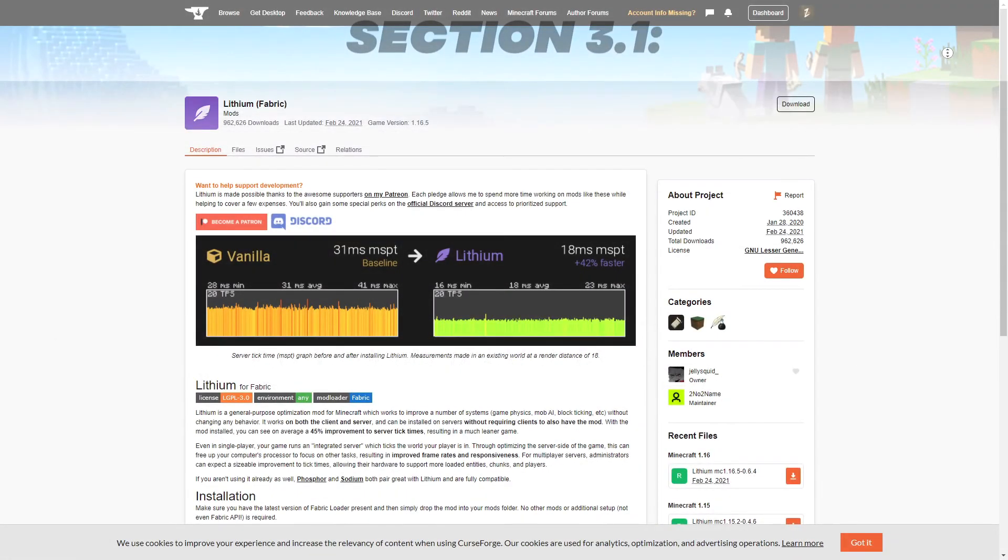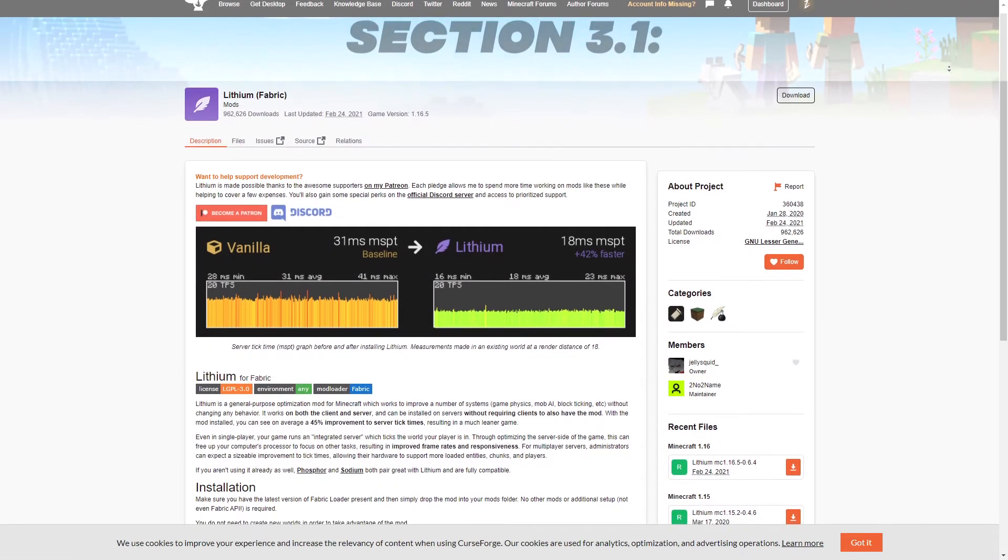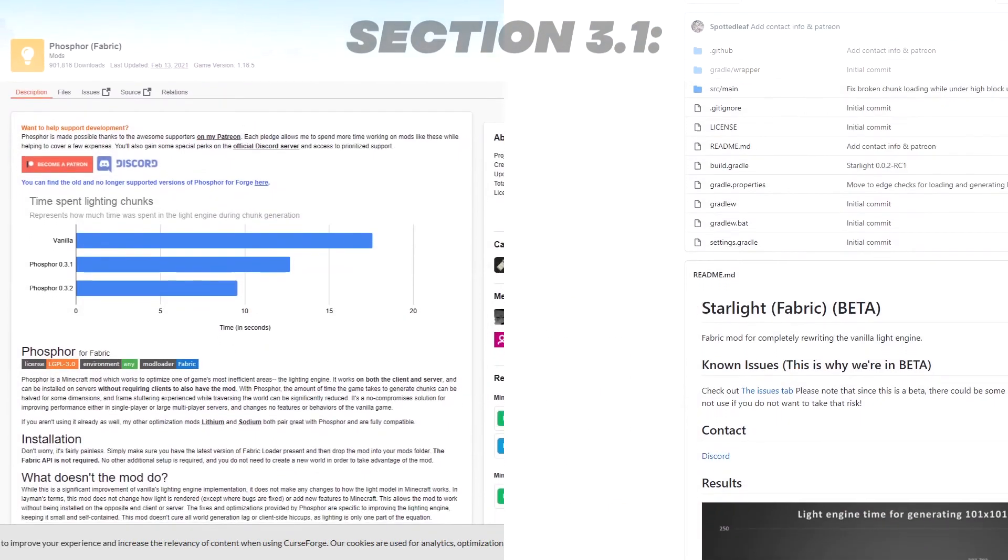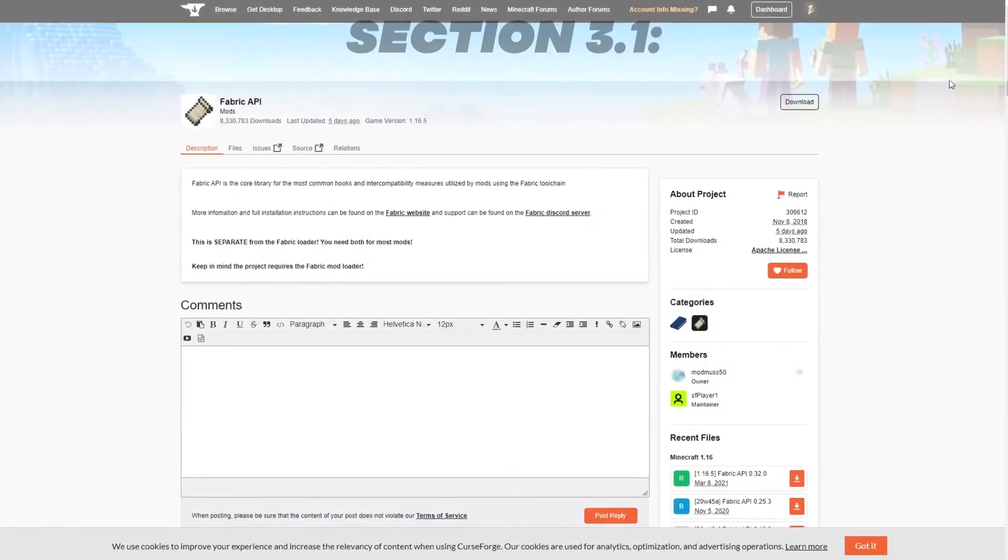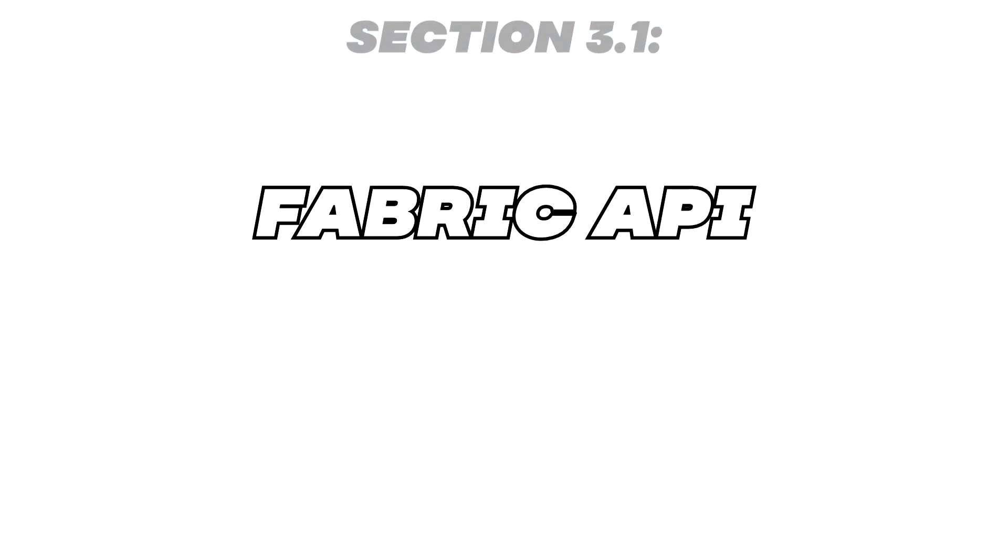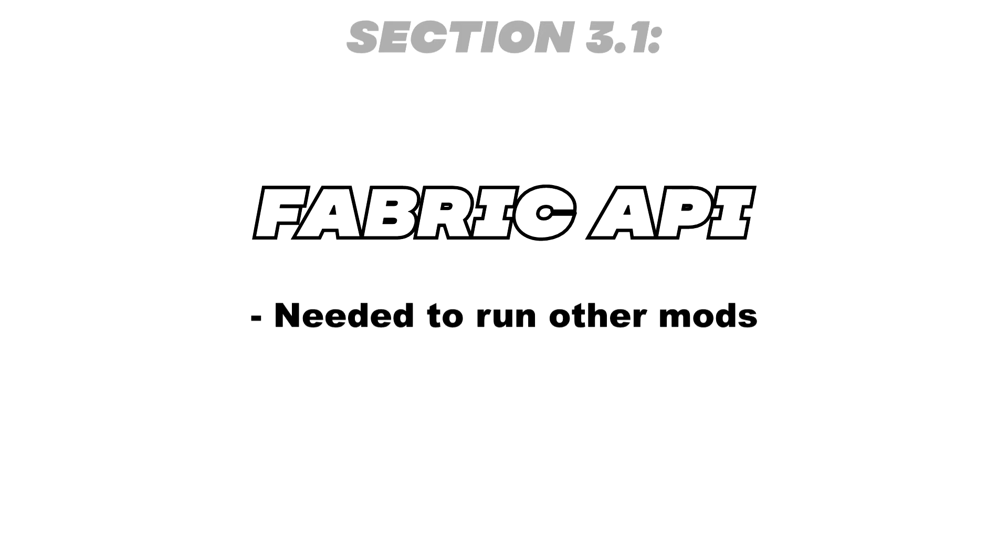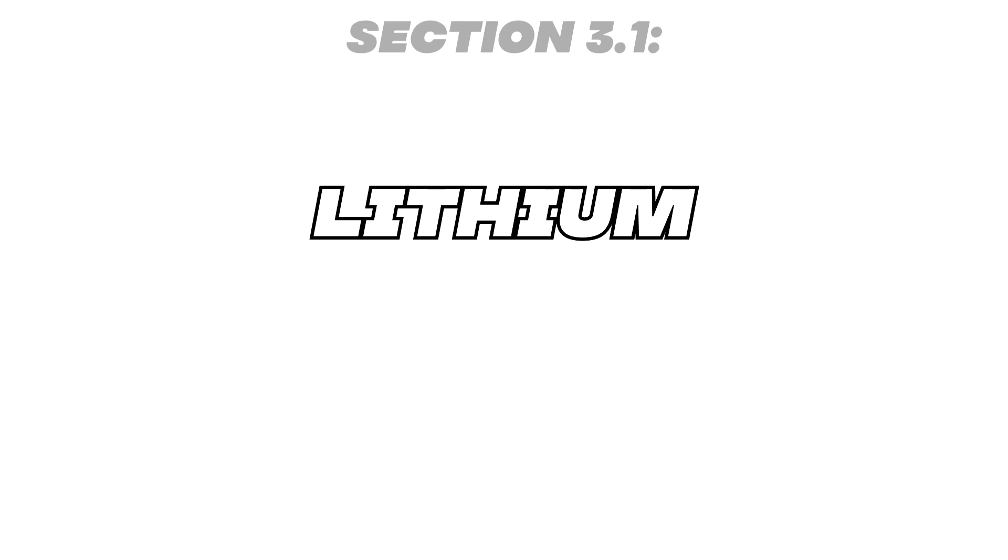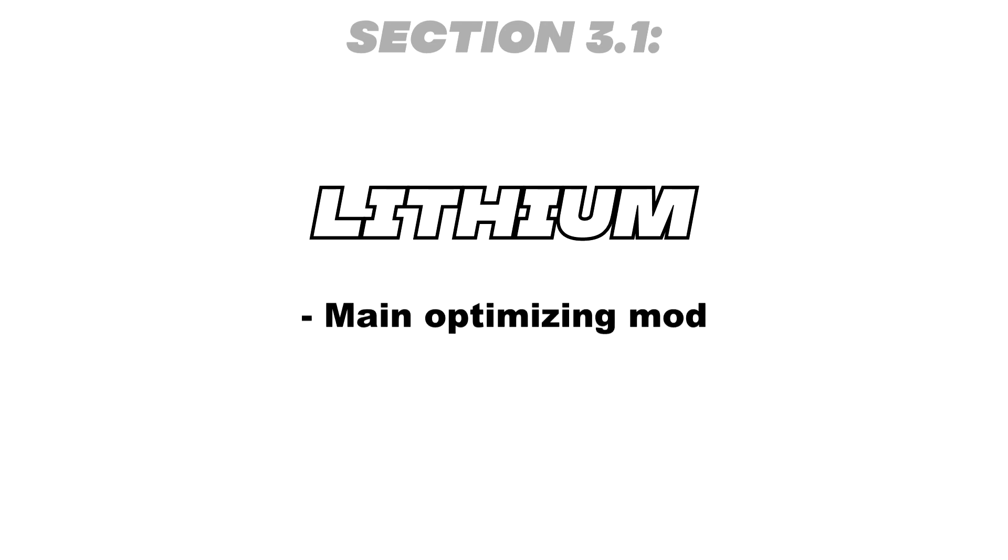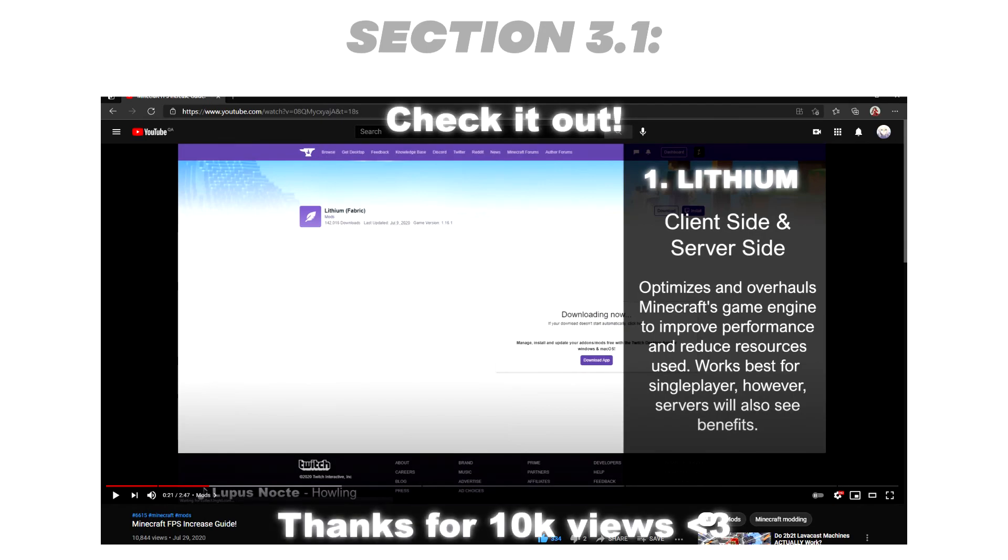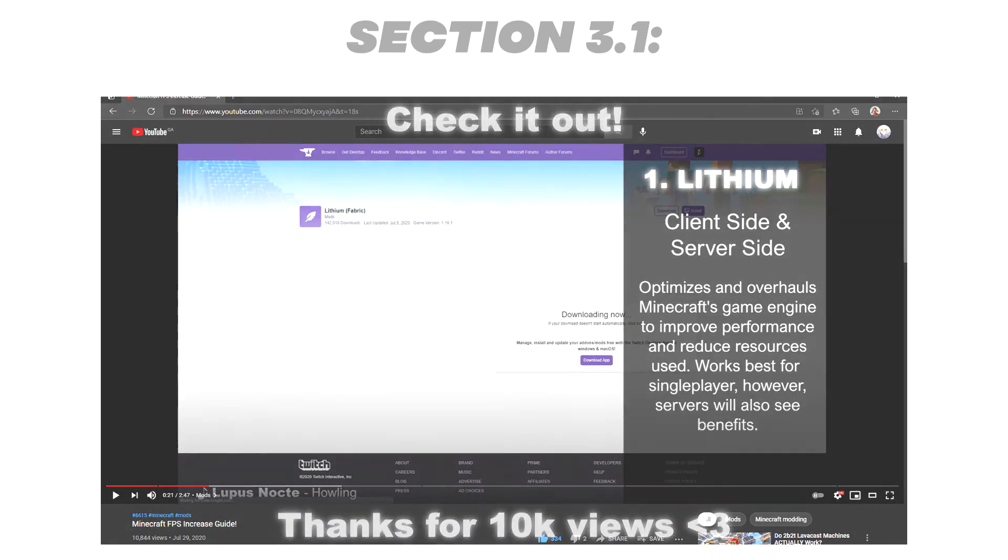The main mods you should have installed on your server should be Lithium, Phosphor or Starlight, and the Fabric API. The Fabric API is simply the mod needed by the server to be able to run other mods, so this is essential. Lithium is the mod that does most of the performance boost. Both this mod and Phosphor have been explained in my Minecraft FPS Boost Guide, so check that out if you want to learn more about it.